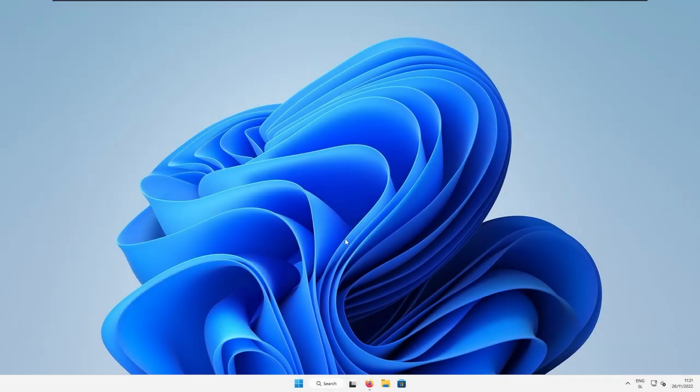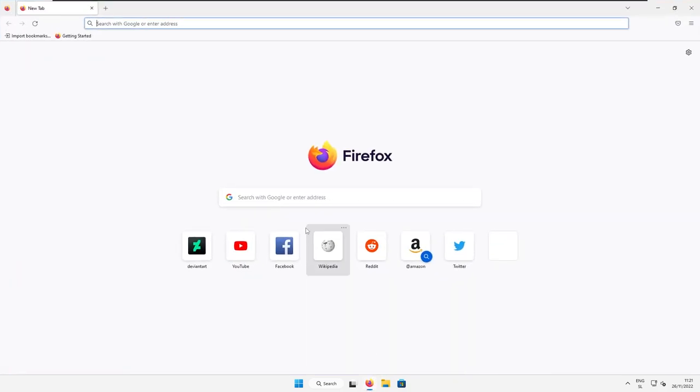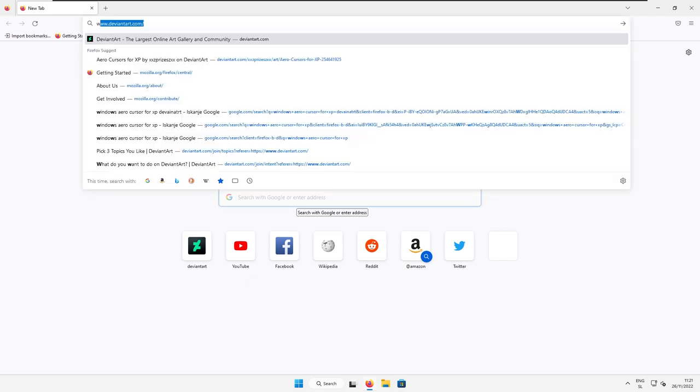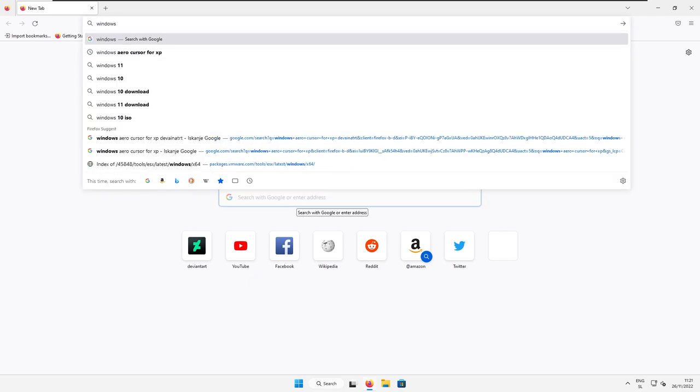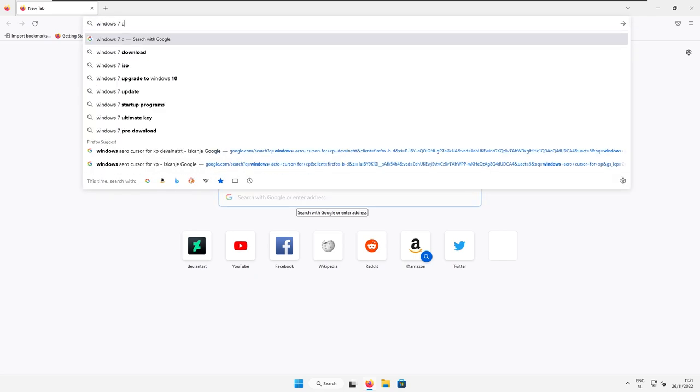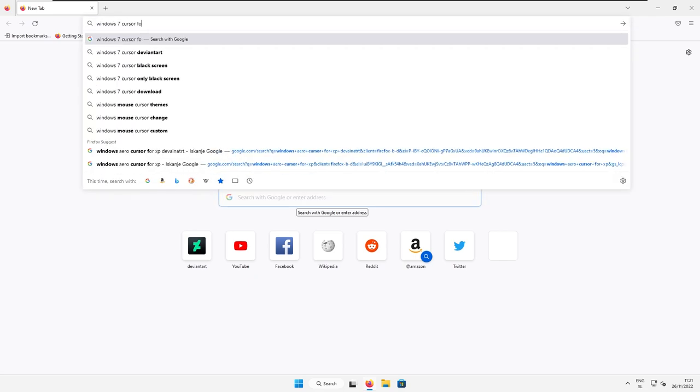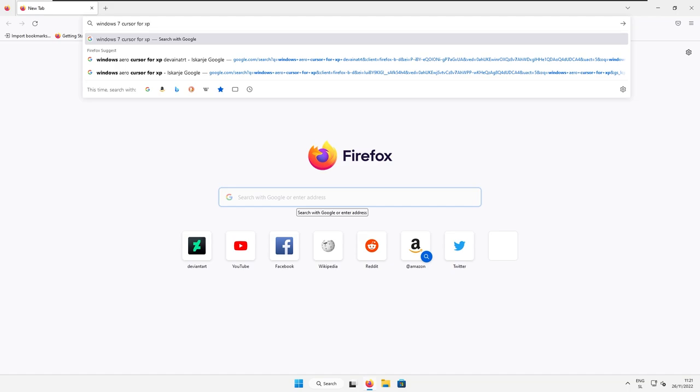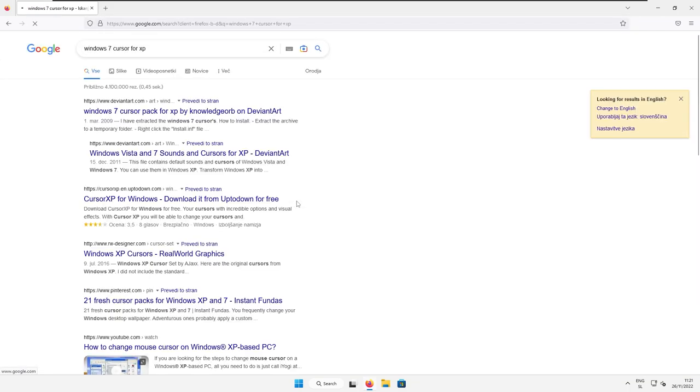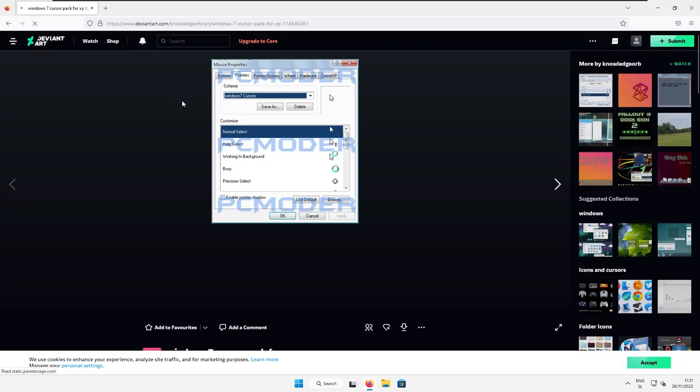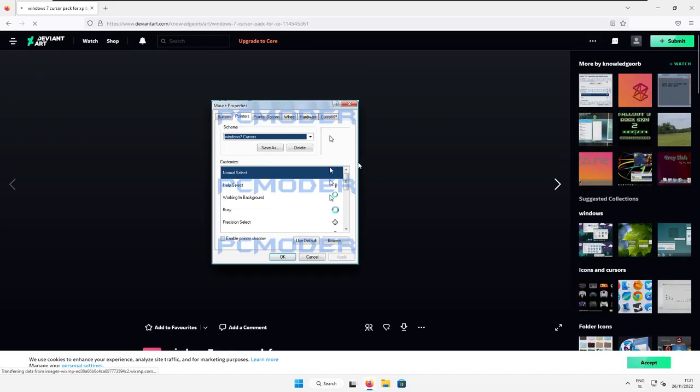First, let's get rid of this Windows 11 cursor. Open up your web browser and search for Windows 7 cursor 4 XP. And you might be asking yourself, why are we searching for the XP? Because this cursor is cross-compatible with Windows versions, 7, 8, 10 or 11. And here, make sure that you select the first link on deviantart.com.